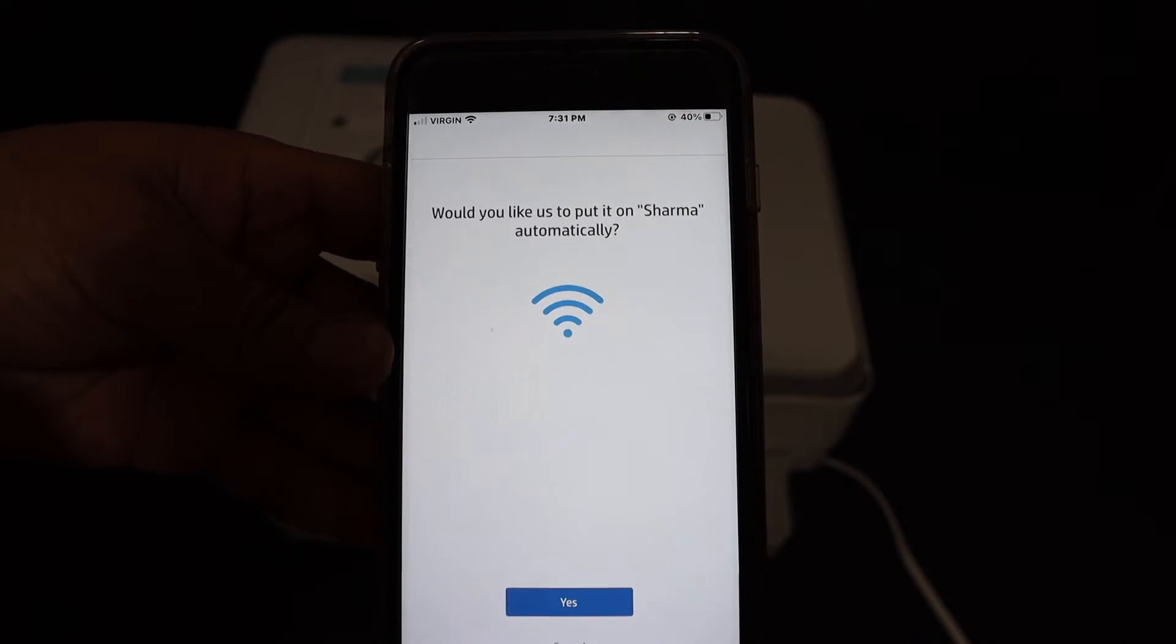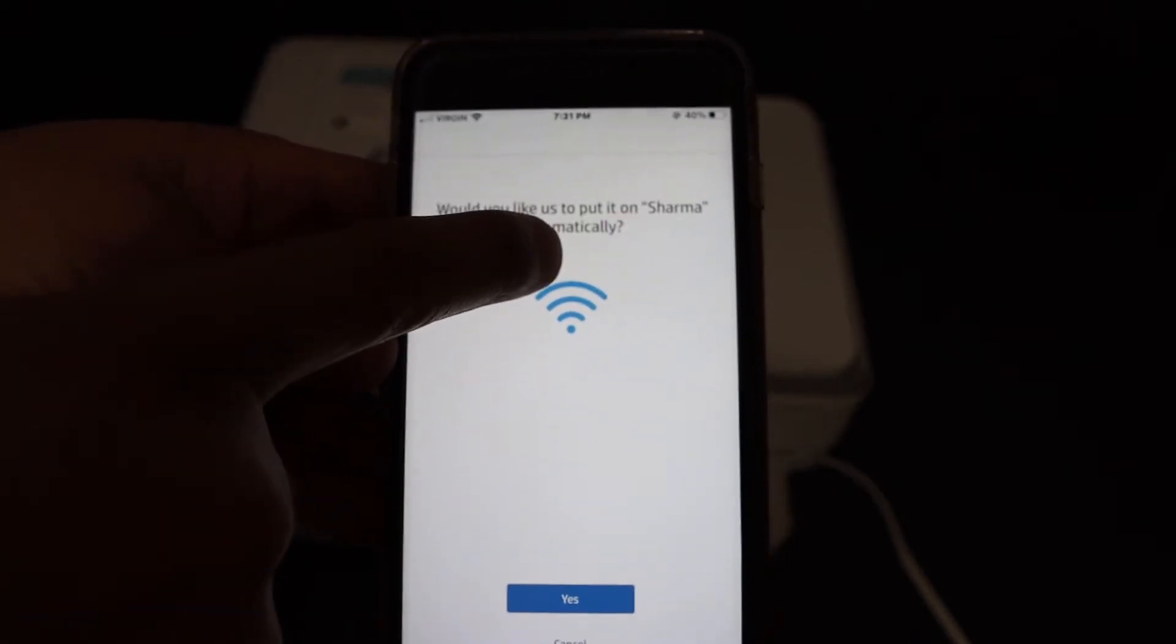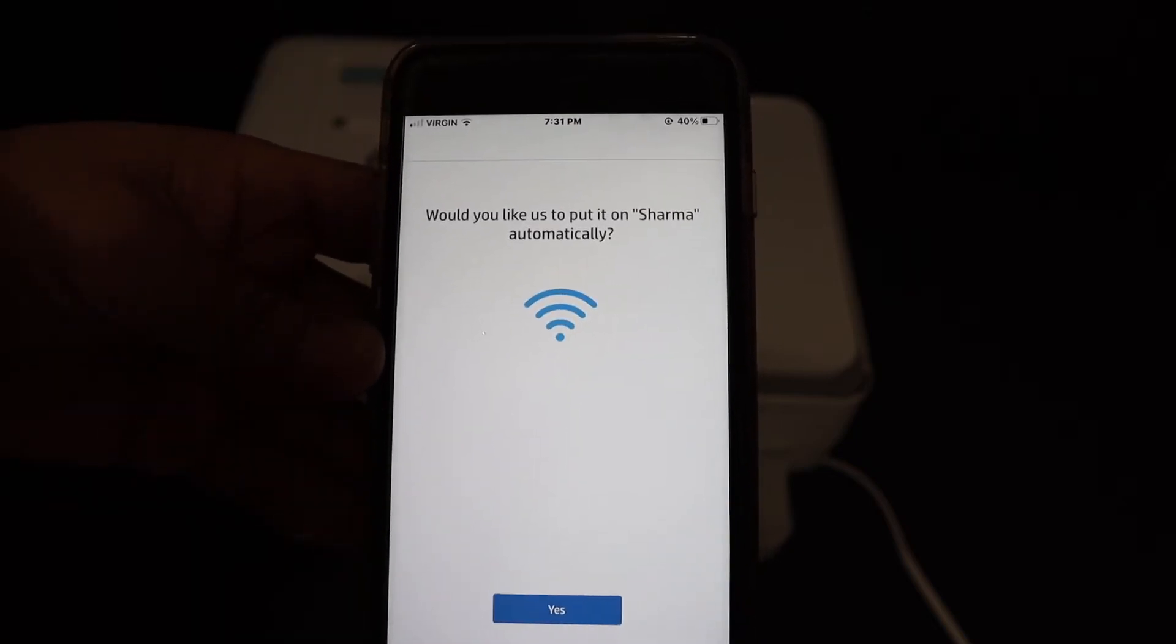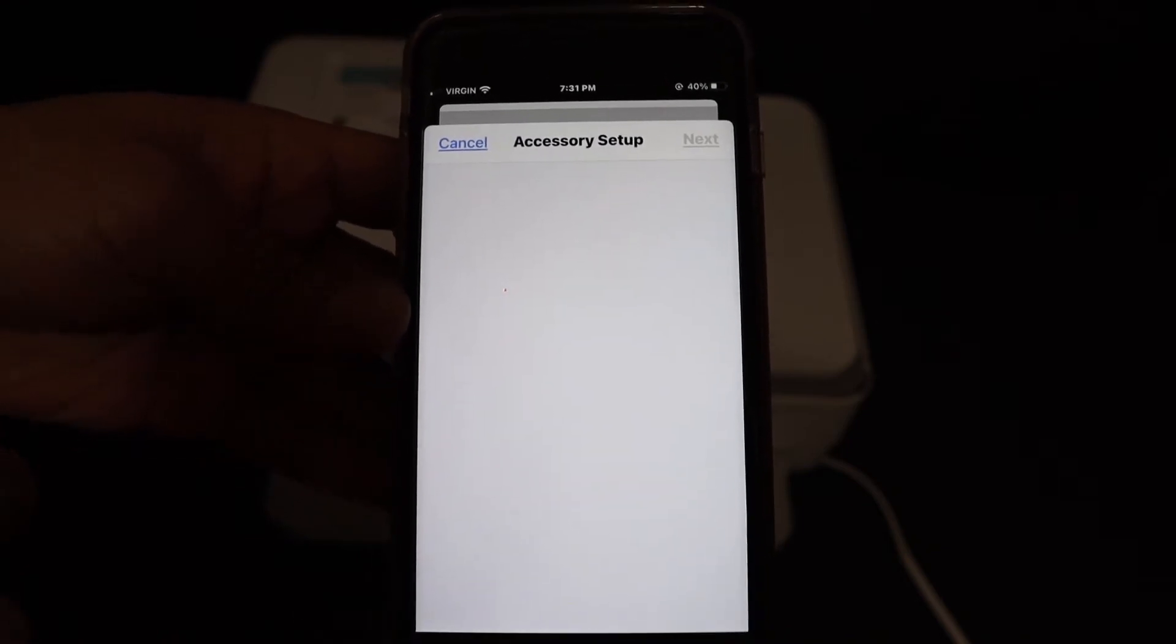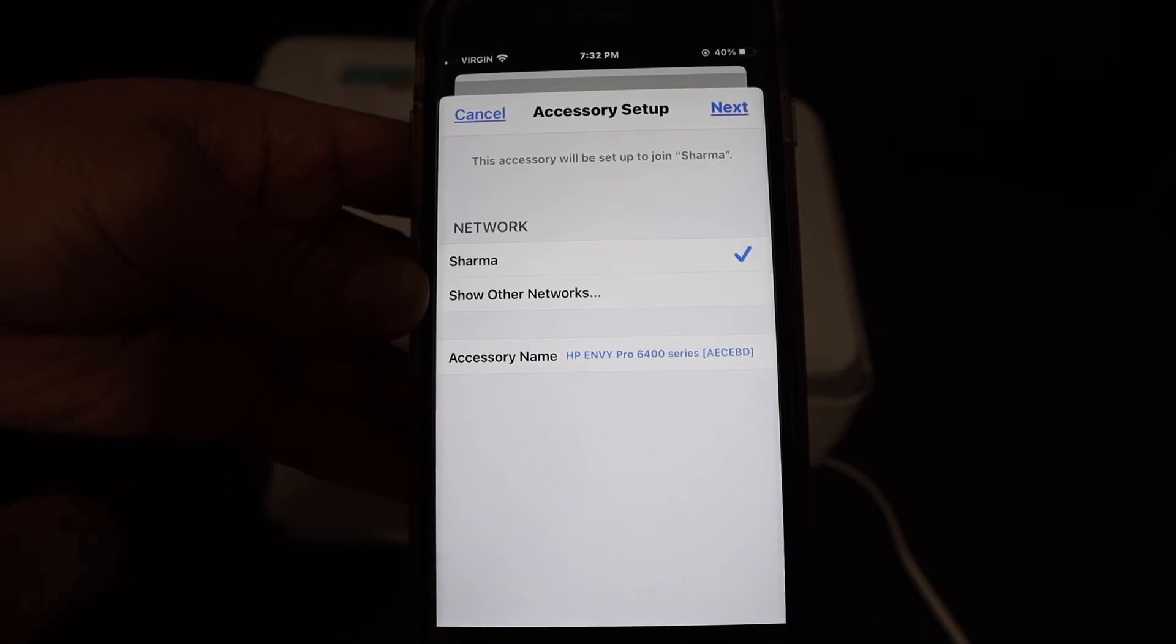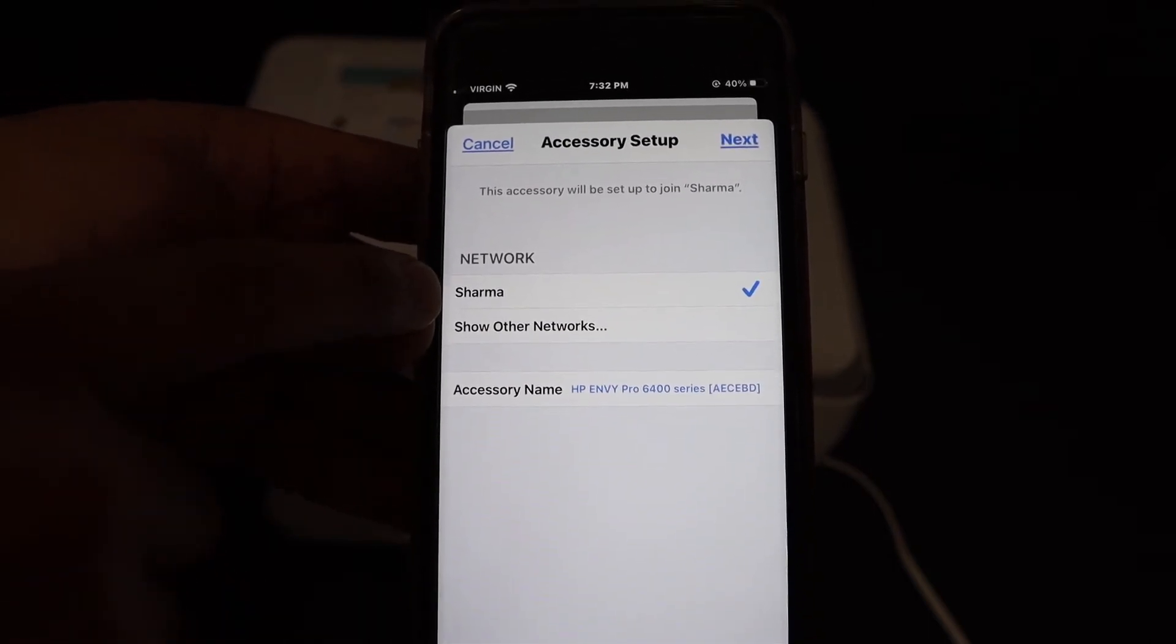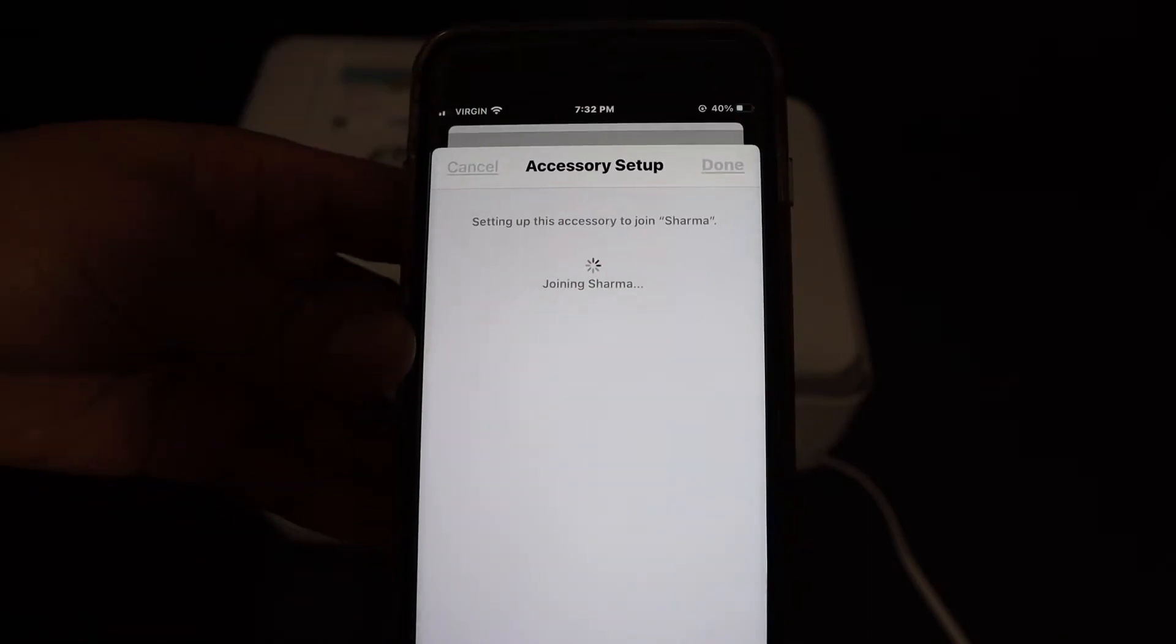It will ask if you would like to connect to this network automatically. That's the name of the Wi-Fi network. Just check if it is correct and click on the Yes button. It will automatically fill up the password and connect. On the next screen you can see it is going to connect to the Wi-Fi network. Click the next button.